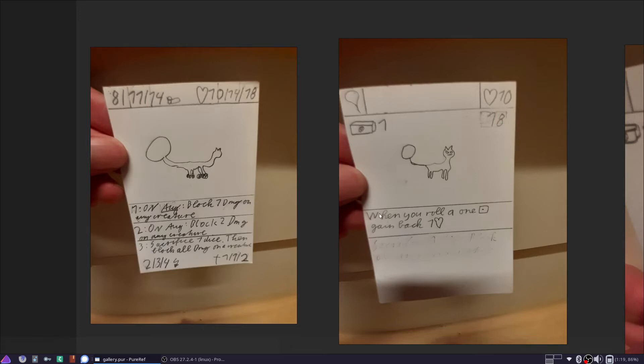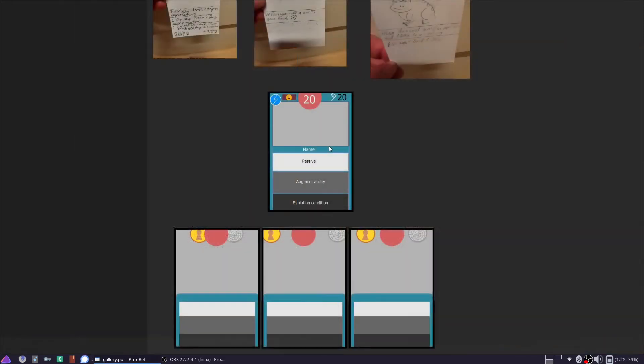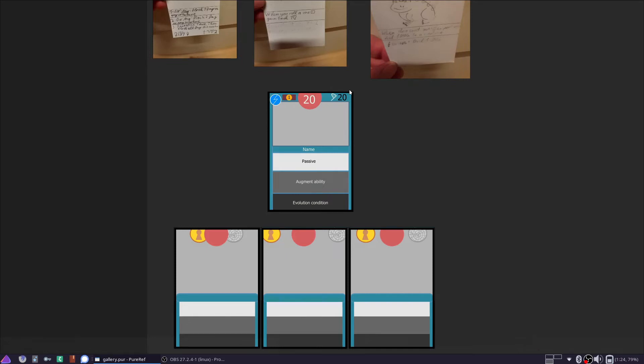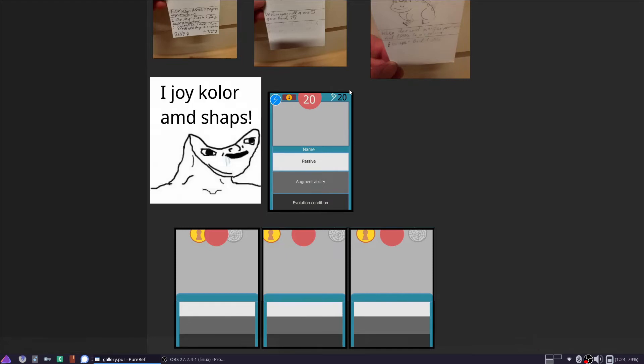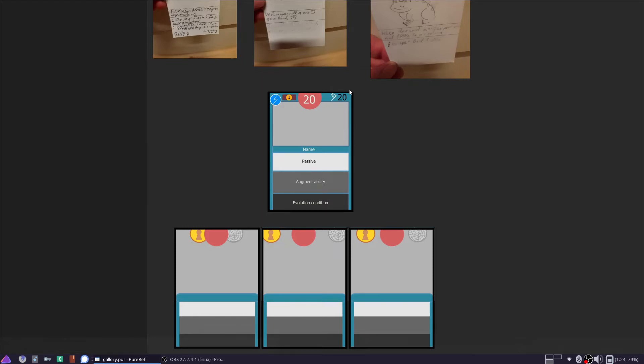And we removed the abilities and turned it into a passive. Then once we were settled on a rough design, I went into Inkscape and created the first digital one.